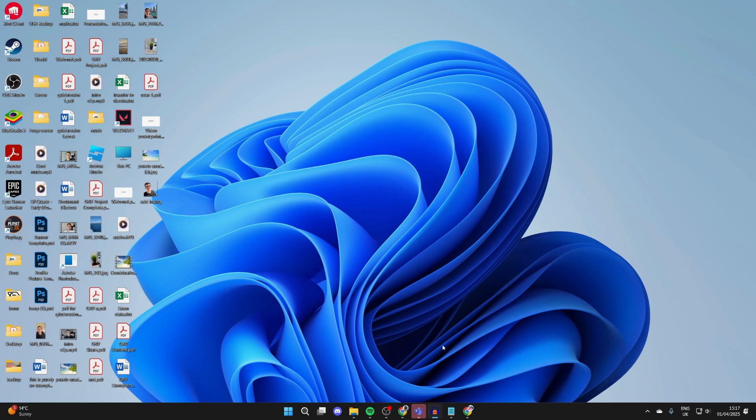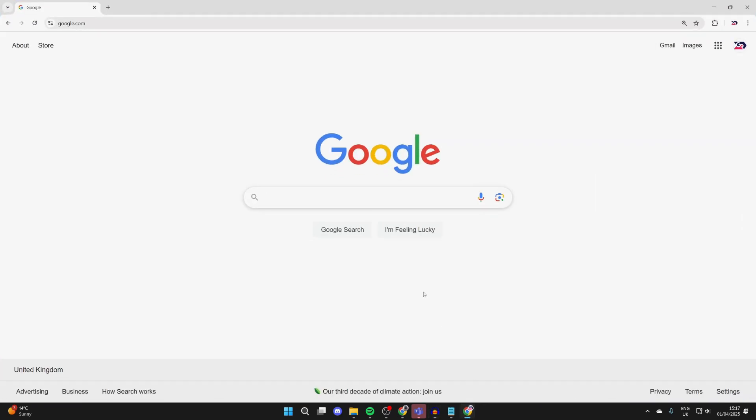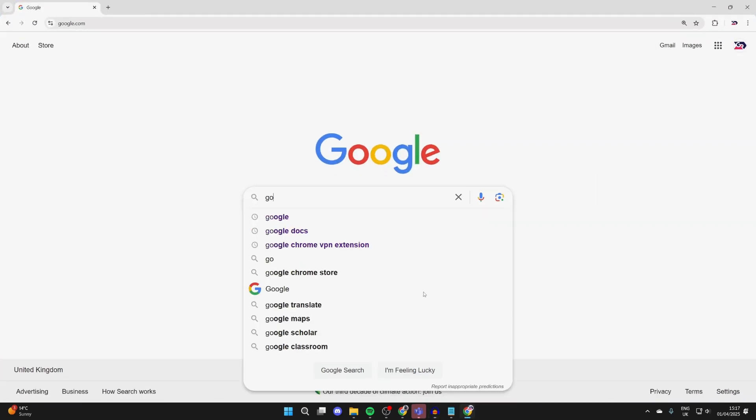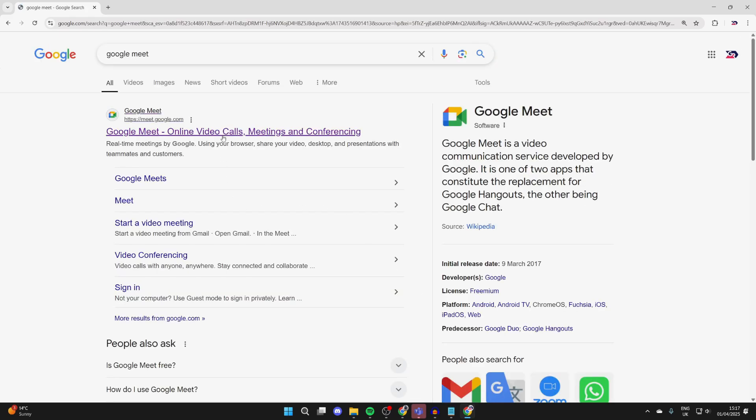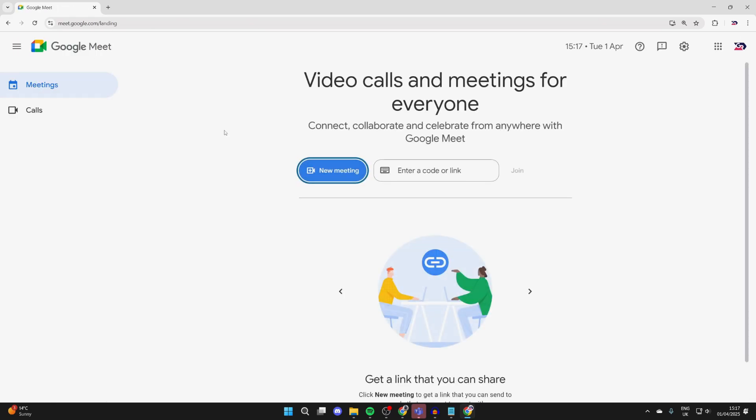For this guide, we're going to be doing it in Chrome. I know it can be done in other browsers, but to follow step by step, you can use Chrome as well. Then what you need to do is type in Google Meet and head to the Google Meet site, which is meet.google.com.